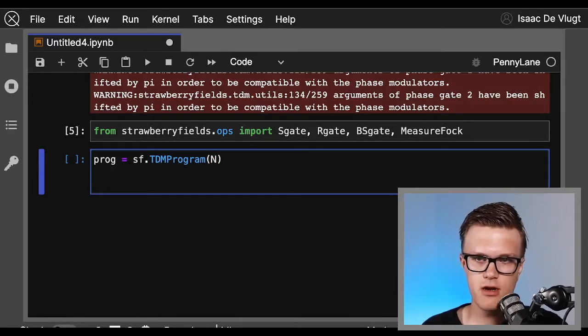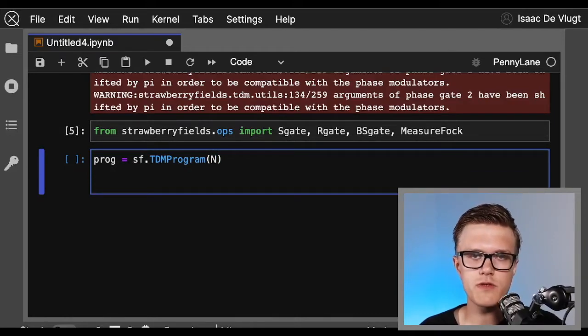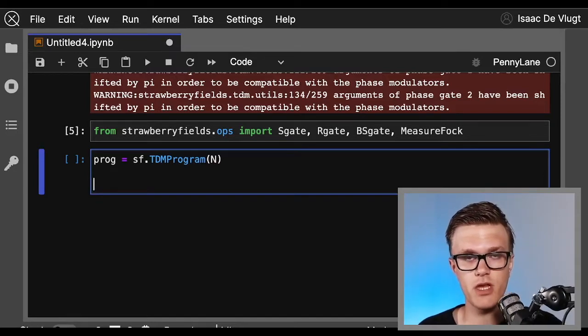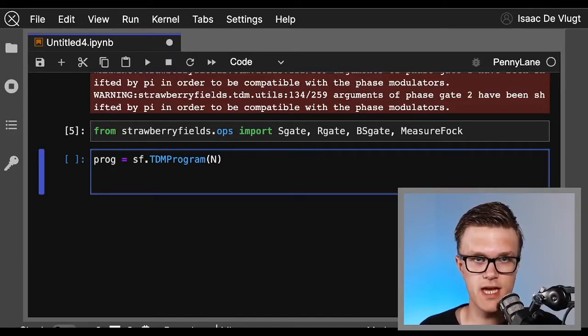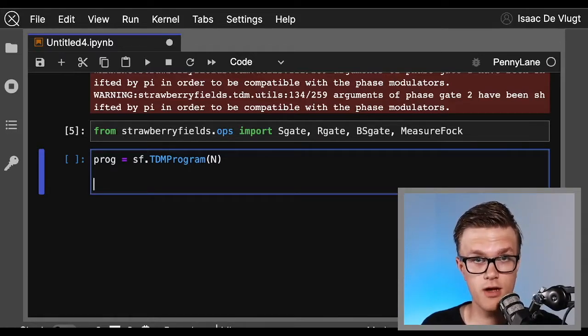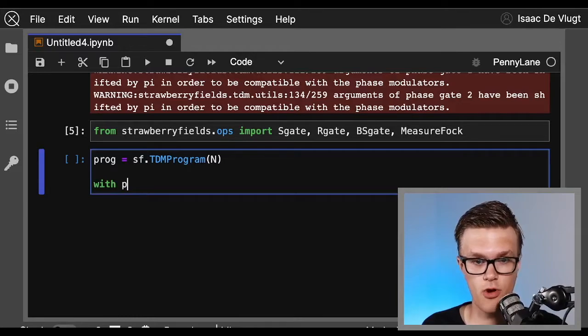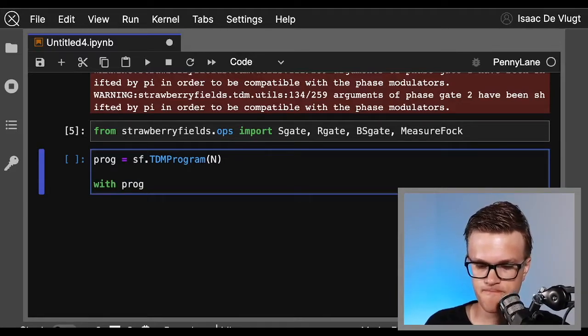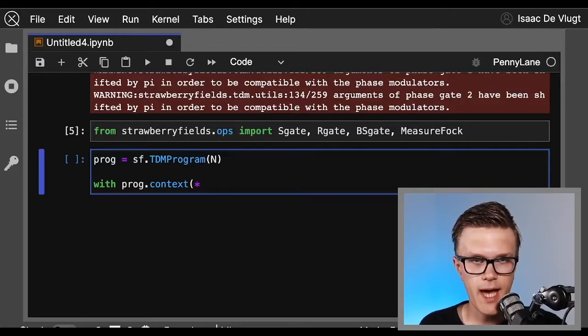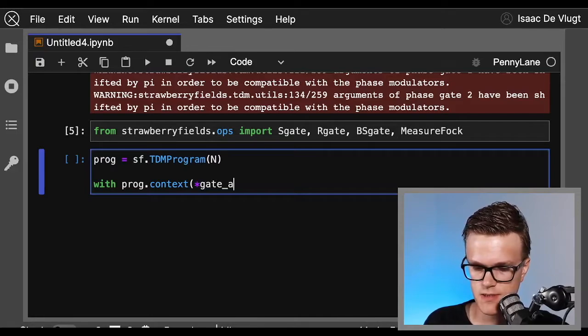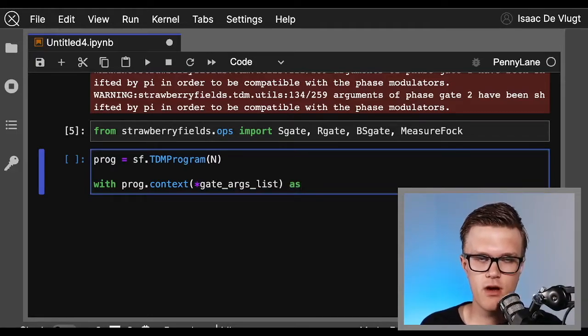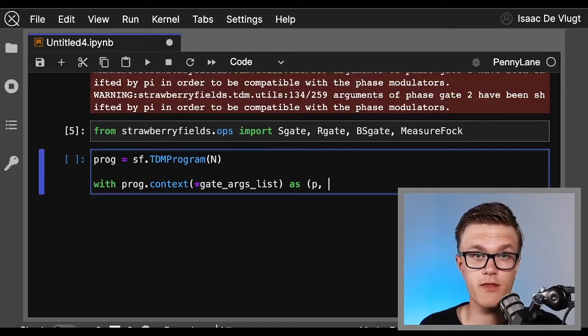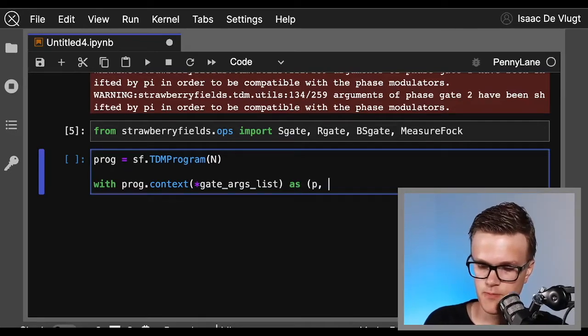Now we can lay out the operations in our program one per line using the Blackbird syntax. There's a link in the description below for our great tutorial we have on what the Blackbird syntax is and how to use it. We define the operations in our program within a context manager built into the program we just created by calling prog.context. We pass it the unpacked gate arguments we created earlier, so gate_args_list, then we want to have access within the context manager to the gate parameters, which we'll call p, and the q modes themselves, which we'll call q.